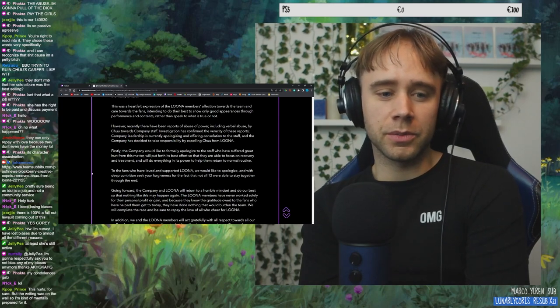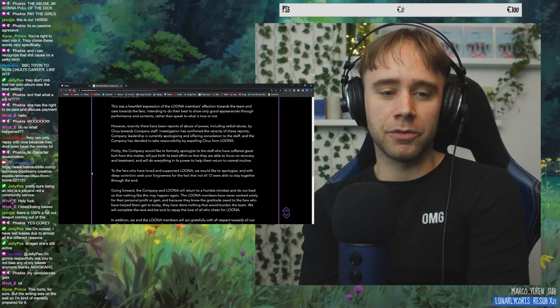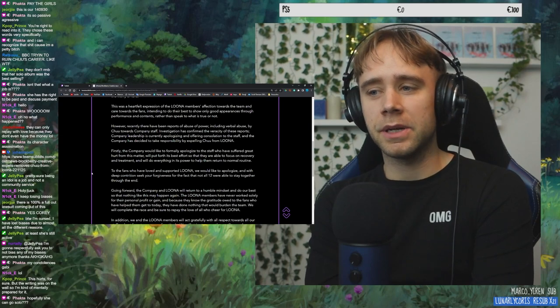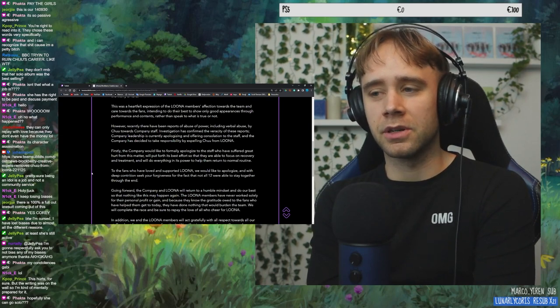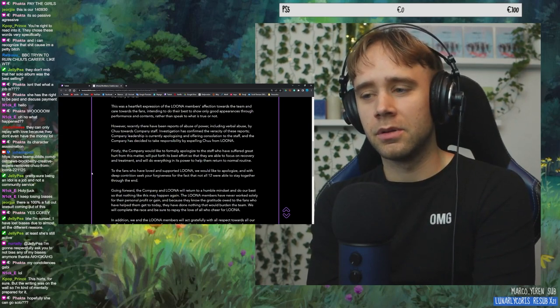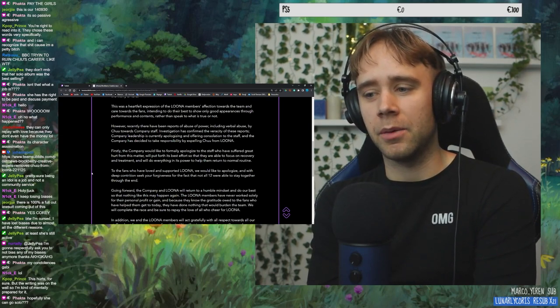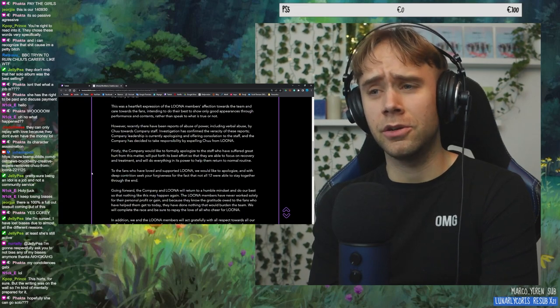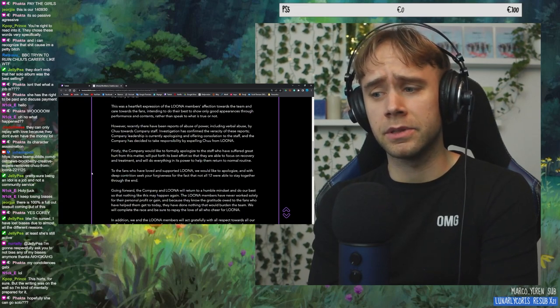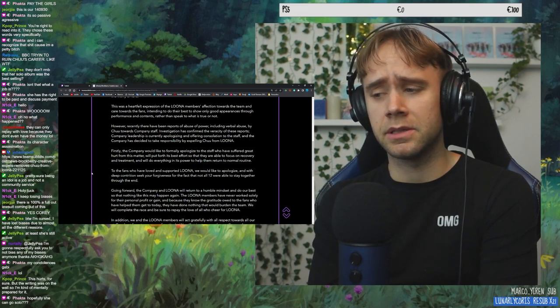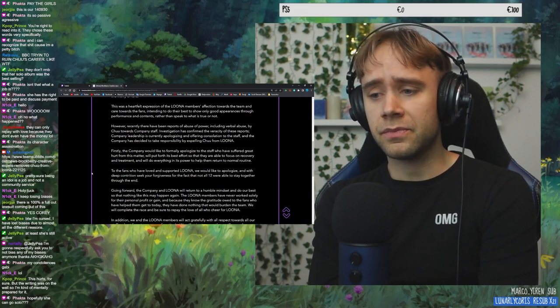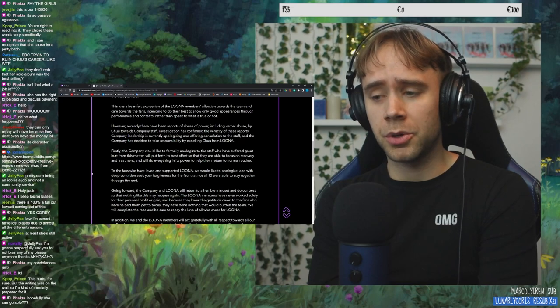This hurts for sure, but the writing was on the wall, so I'm kind of mentally prepared for it. Yeah, me too. I've been expecting this for such a long time. And now it happened, but it's like, I still, it still hurts, though. Even though I was expecting it, it still fucking hurts.